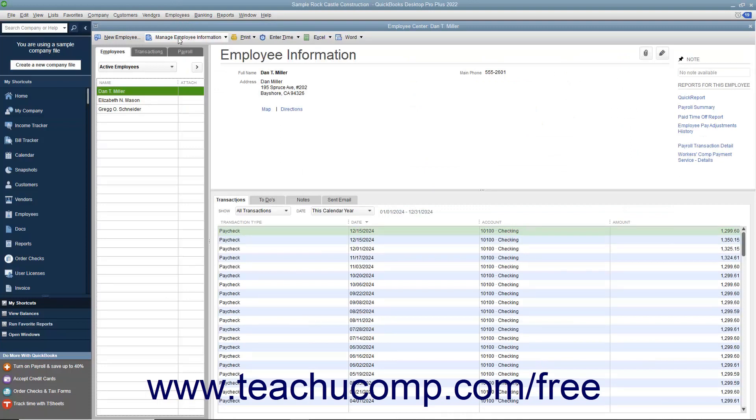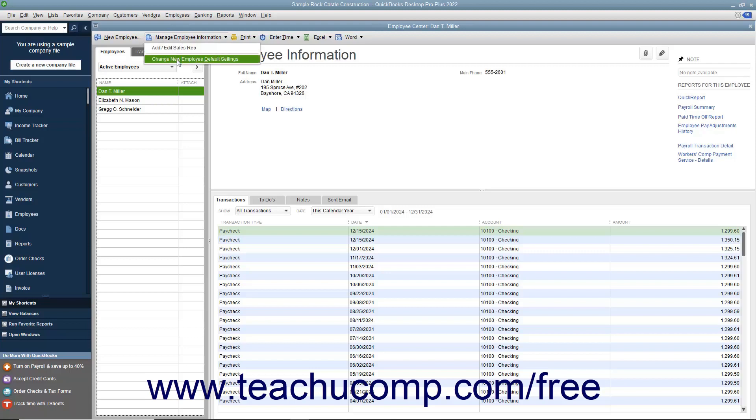Then click the Manage Employee Information button that appears in the toolbar at the top of the employee center window and select the Change New Employee Default Settings command.